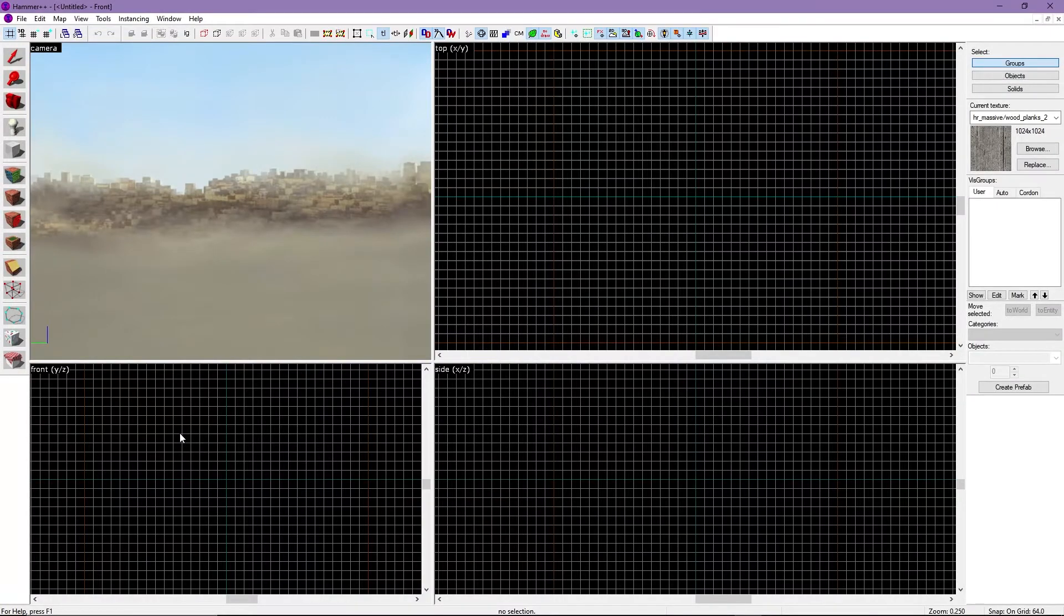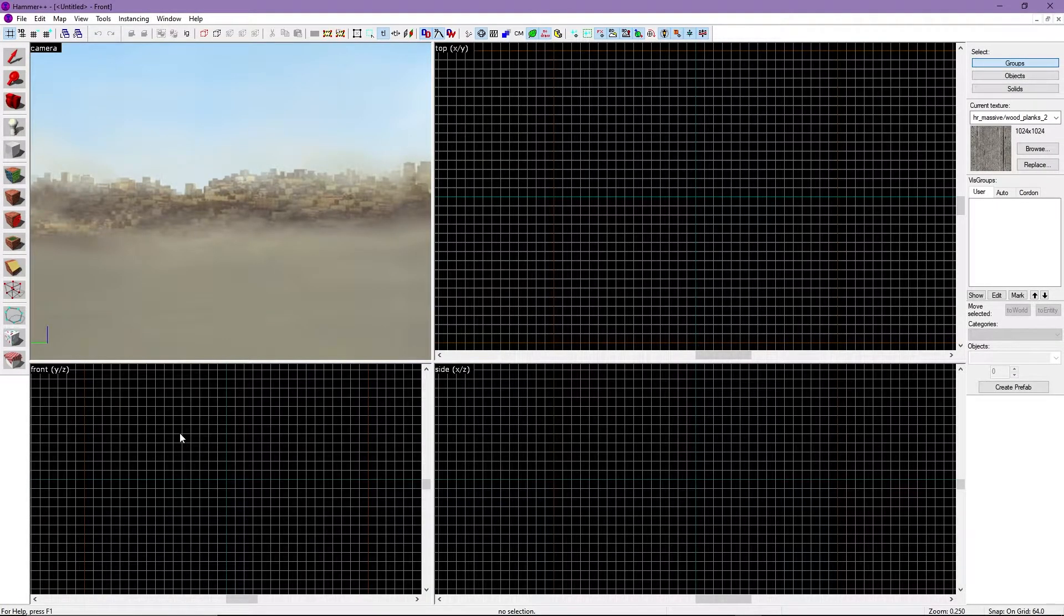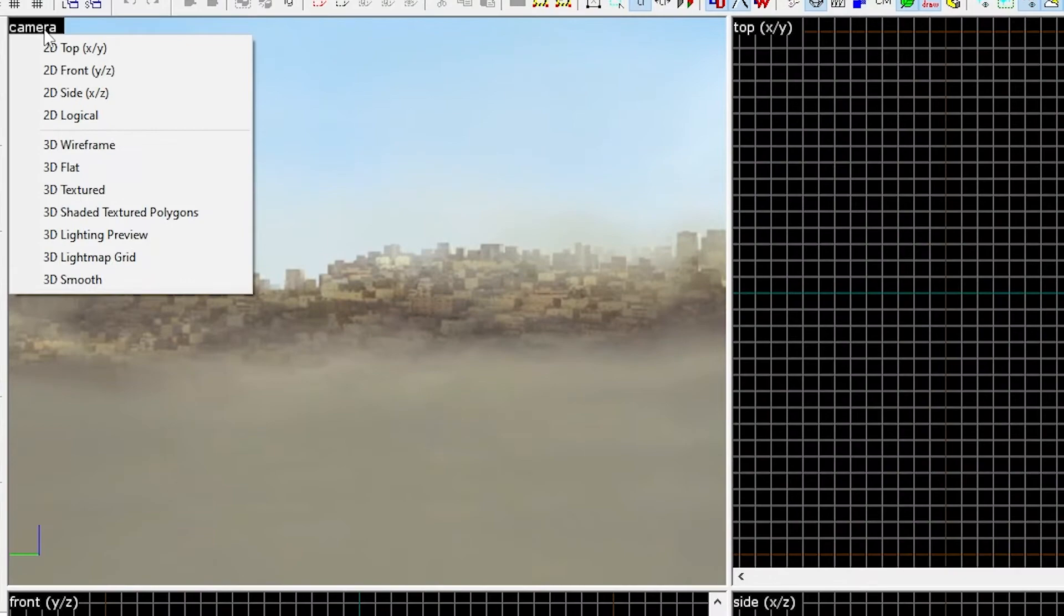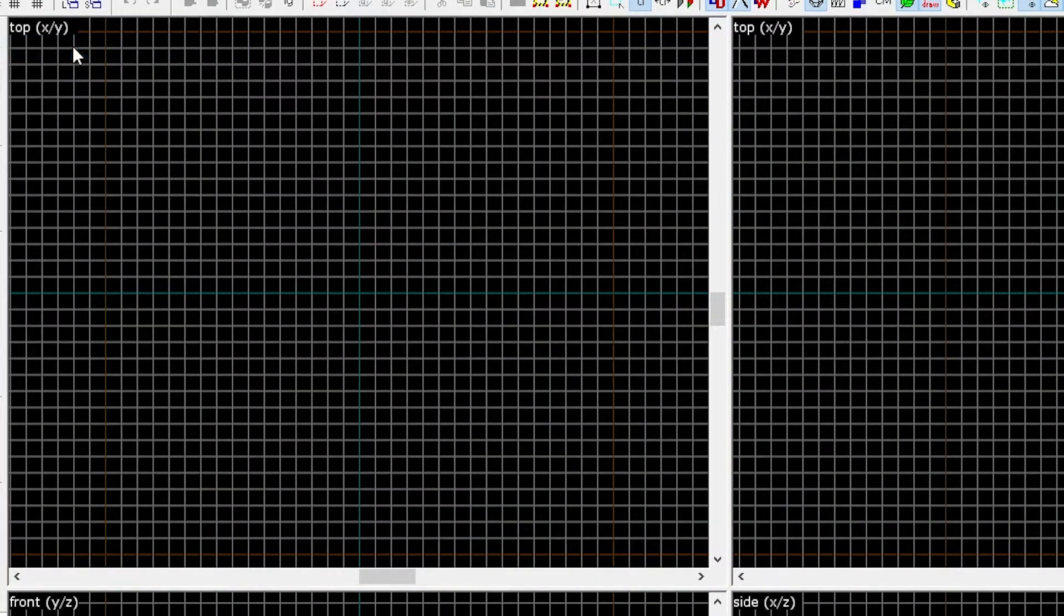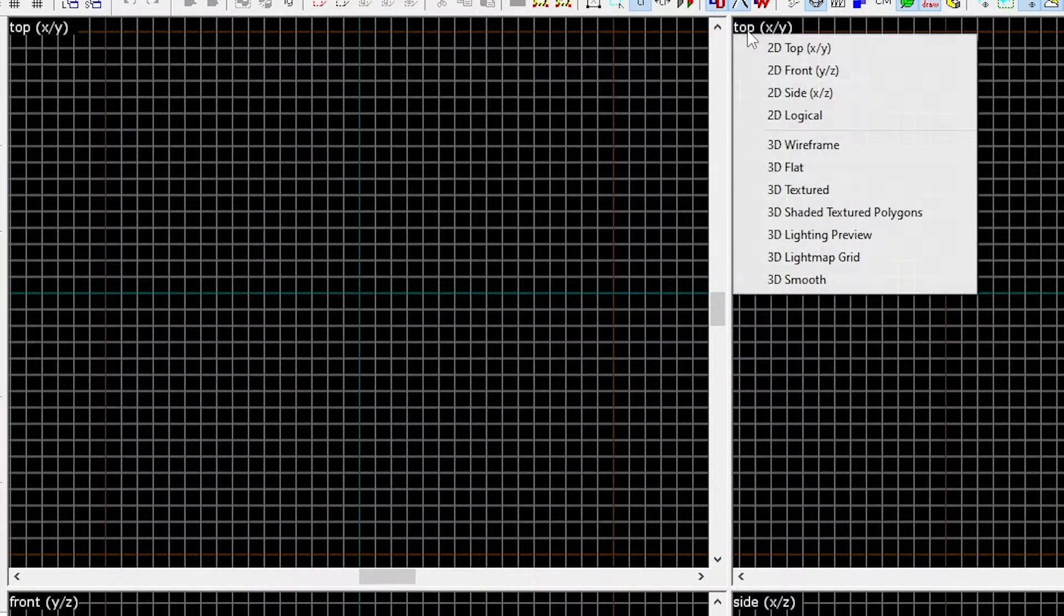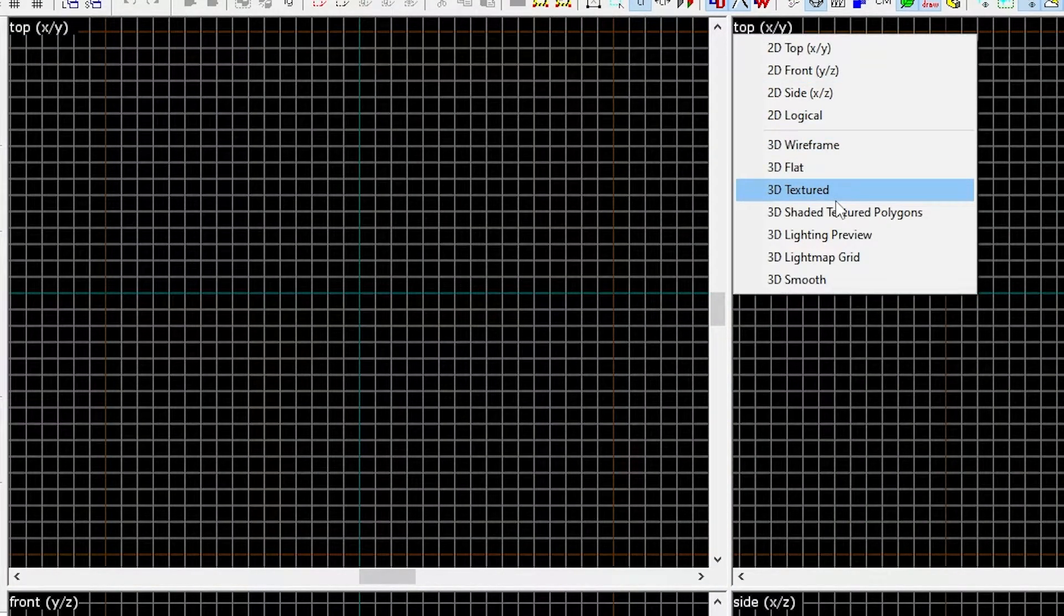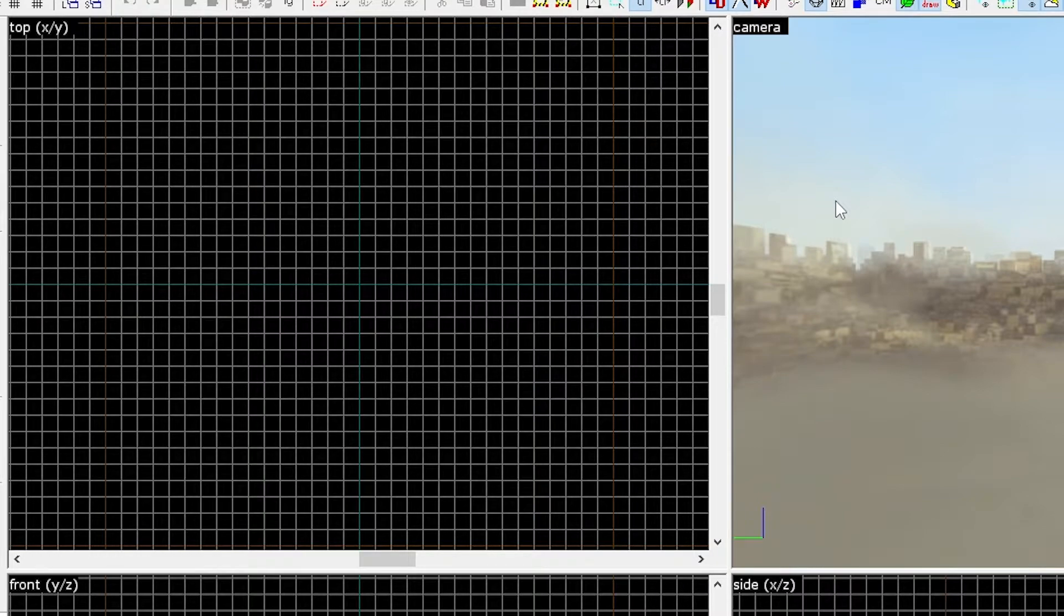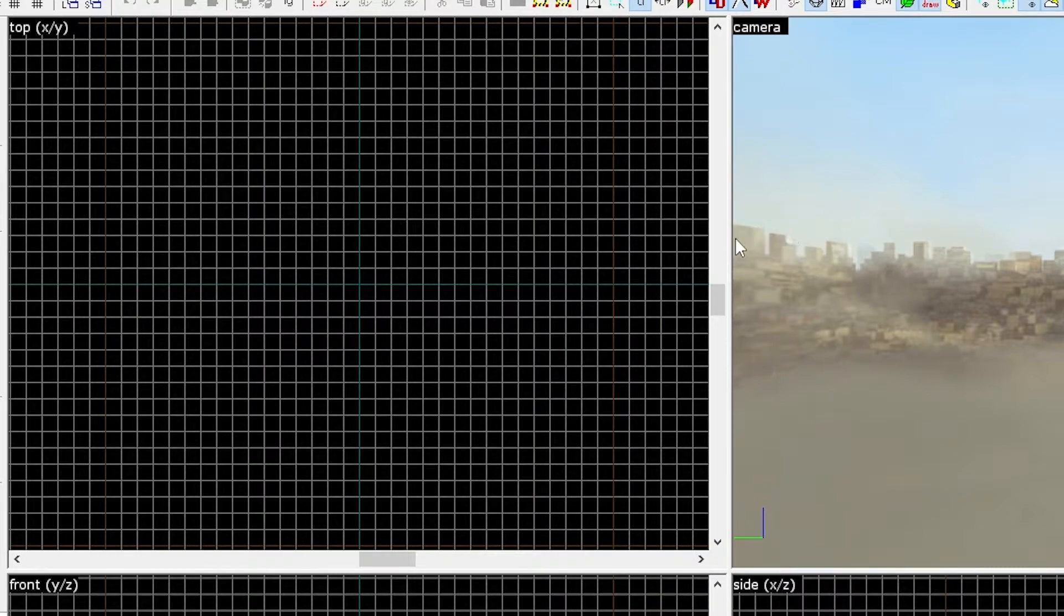If you don't like how the views are set up, you can easily change them like this. You can also resize the views like this.